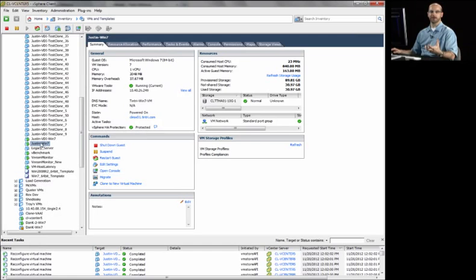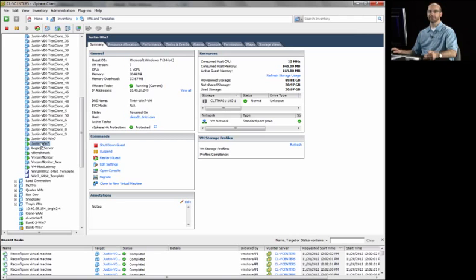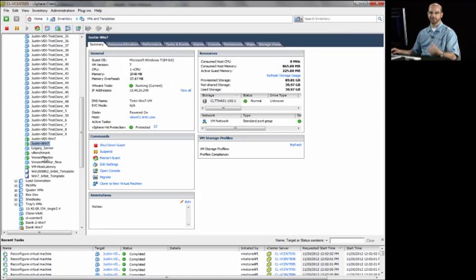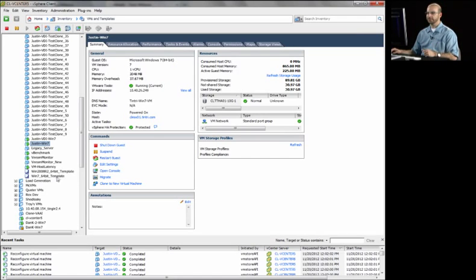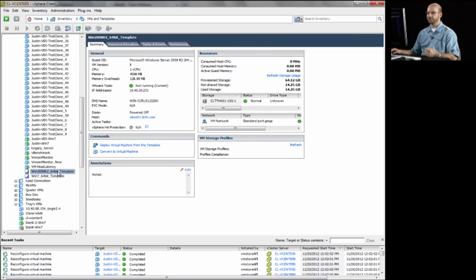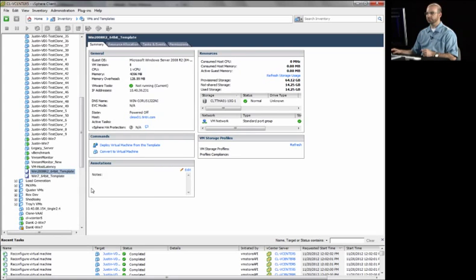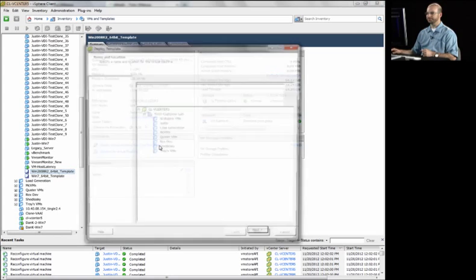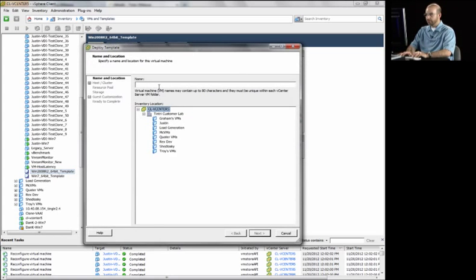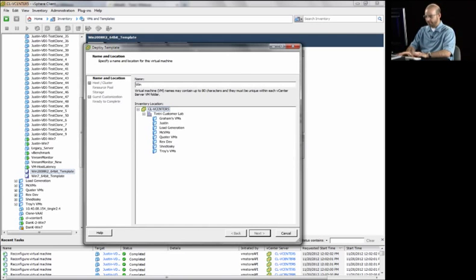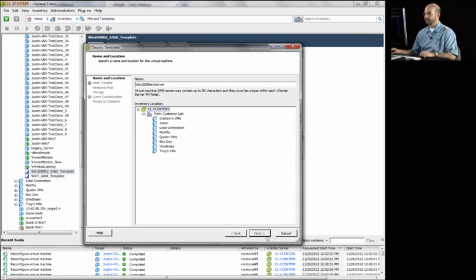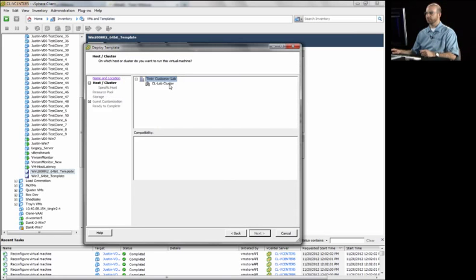We can also drive this capability of cloning and provisioning top-down, meaning from vCenter down and fully integrated with Tintri. A great example of this is deploying a new VM from a template or just cloning a VM. So in this case, we'll quickly deploy a new server VM from a template. I can go through my vCenter screens here to deploy a new virtual machine. I can pick the folder I want it to be in, pick which cluster I want the VM to live in.